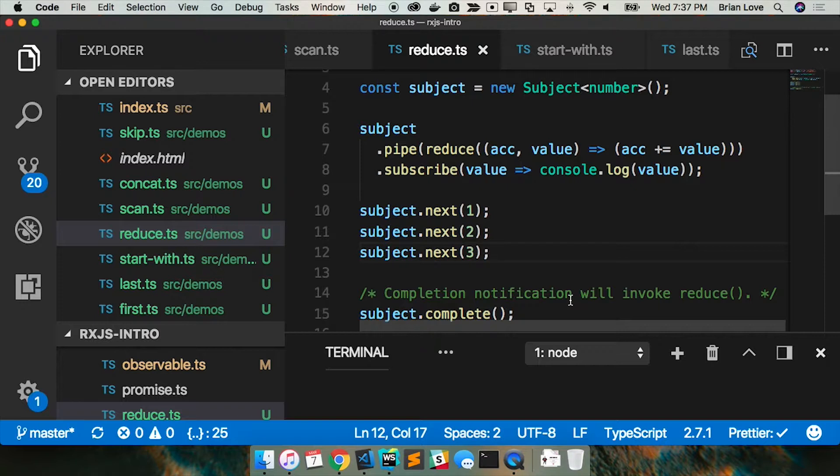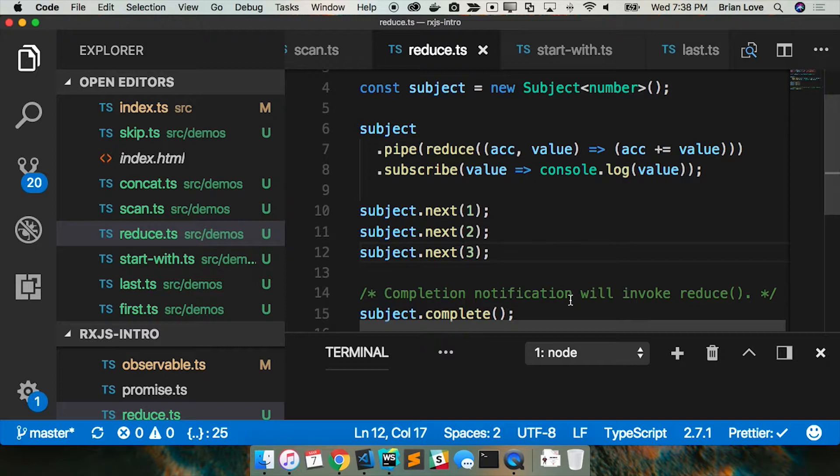So accumulator and the value and I'm just going to sum those and then I'm going to subscribe and I'll put that value. And then my subject is going to emit one, two and three next notifications of those values and then I'm going to complete. And that's why it's not until completion notification will actually invoke the reduce.